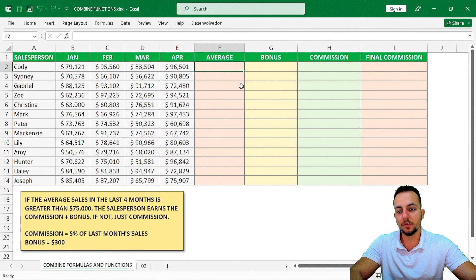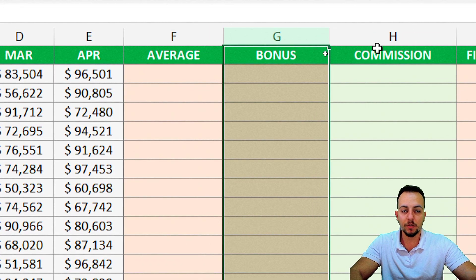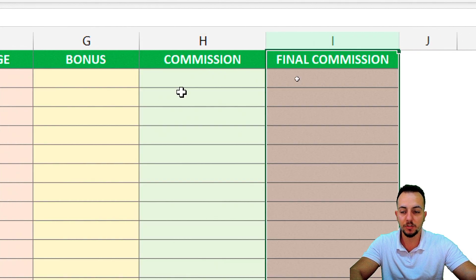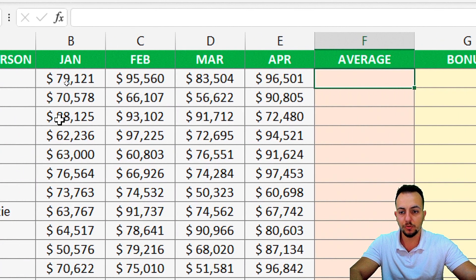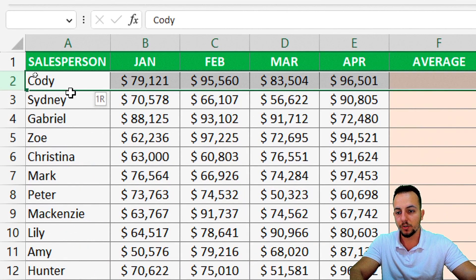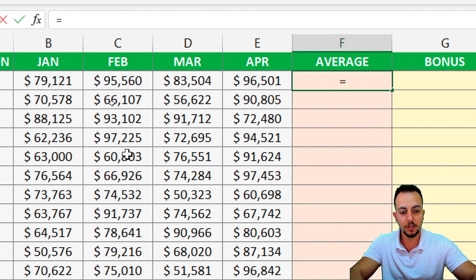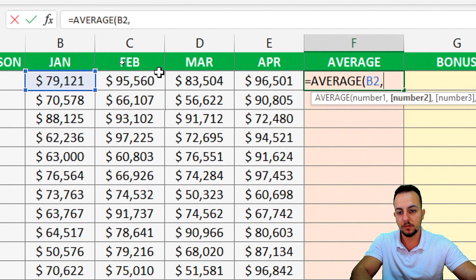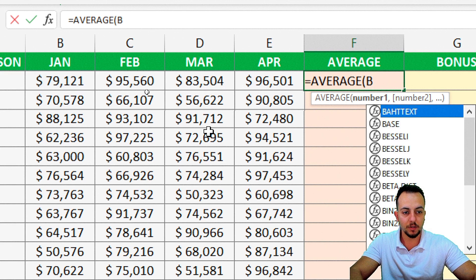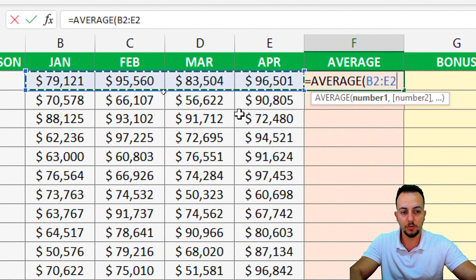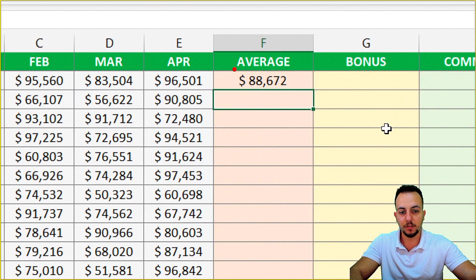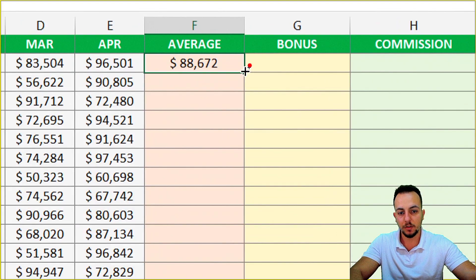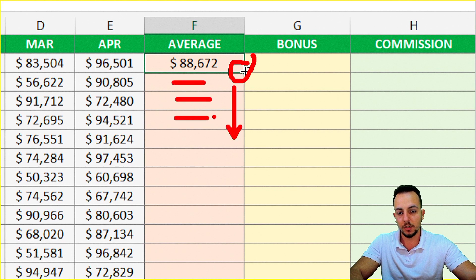Let's start solving this problem with functions and formulas separately — one column for each function or formula: average, bonus, commission, and final commission. Starting with the average function for the last four months of each salesperson's sales. I'll use the equal sign and the average function, select the full range, and press Enter. Then double-click the corner of the cell to fill all rows with the same formula.